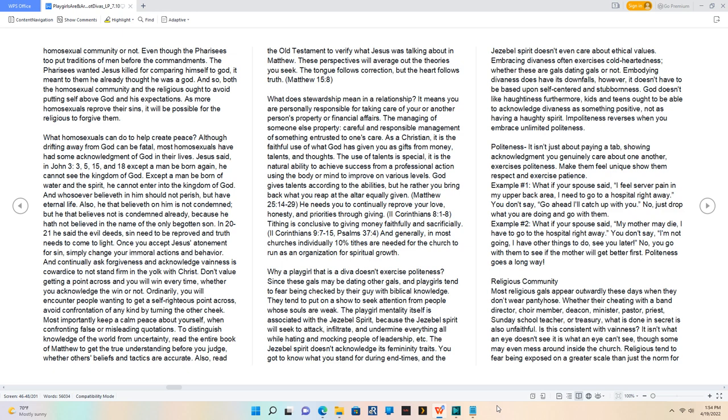Matthew 25:14-29. He needs you to continually reprove your love, honesty, and priorities through giving.